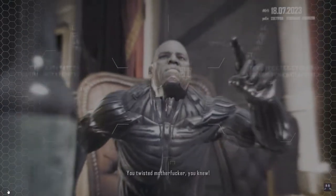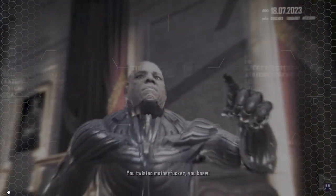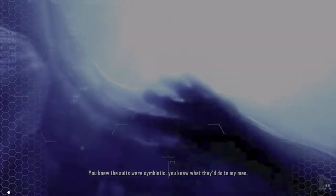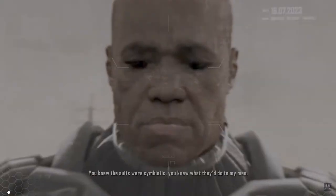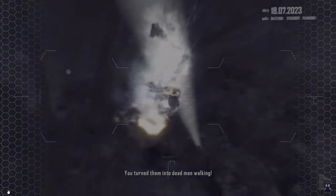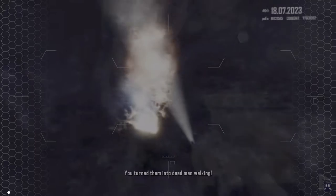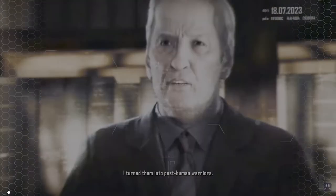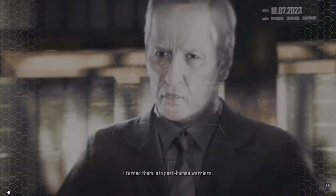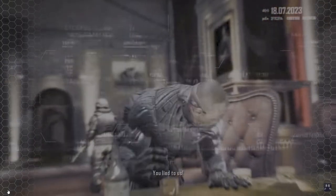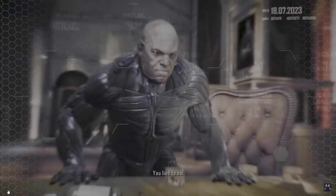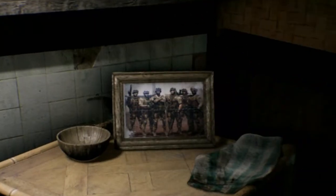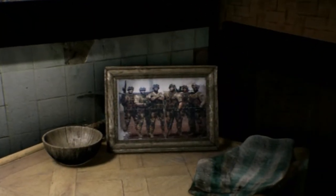You twisted motherfucker! You knew! You knew the suits were symbiotic. You knew what they'd do to my men. You turned them into dead men walking! I turned them into post-human warriors. You're a soldier. Think of it as necessary sacrifice. You lied to us! Perhaps I was economical with the truth, yes.